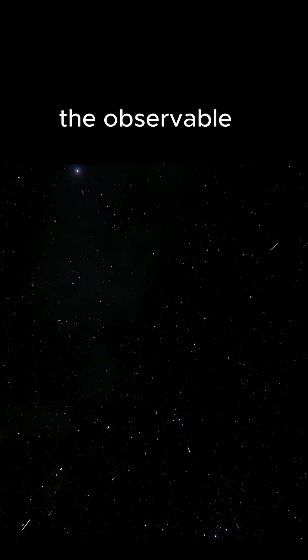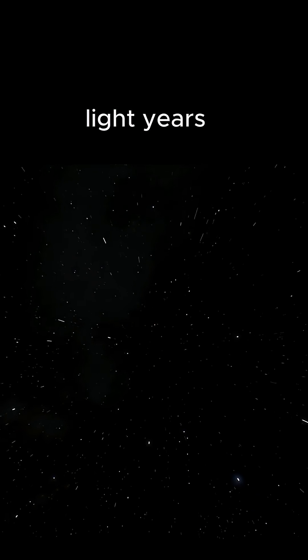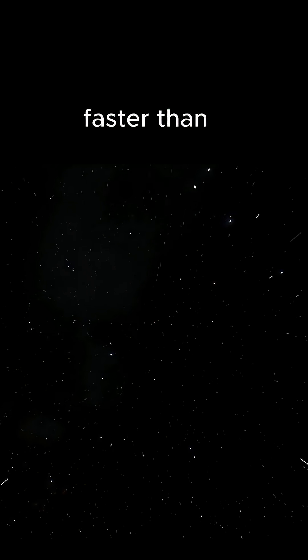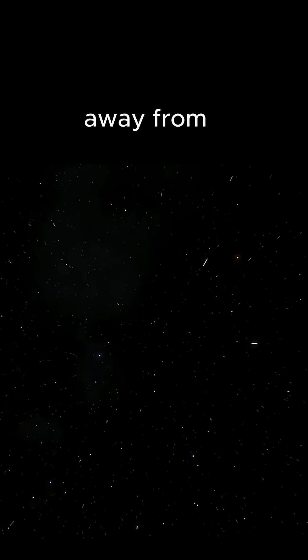Number five. The observable universe is estimated to be 93 billion light years across, and it's still expanding faster than you can run away from your problems.